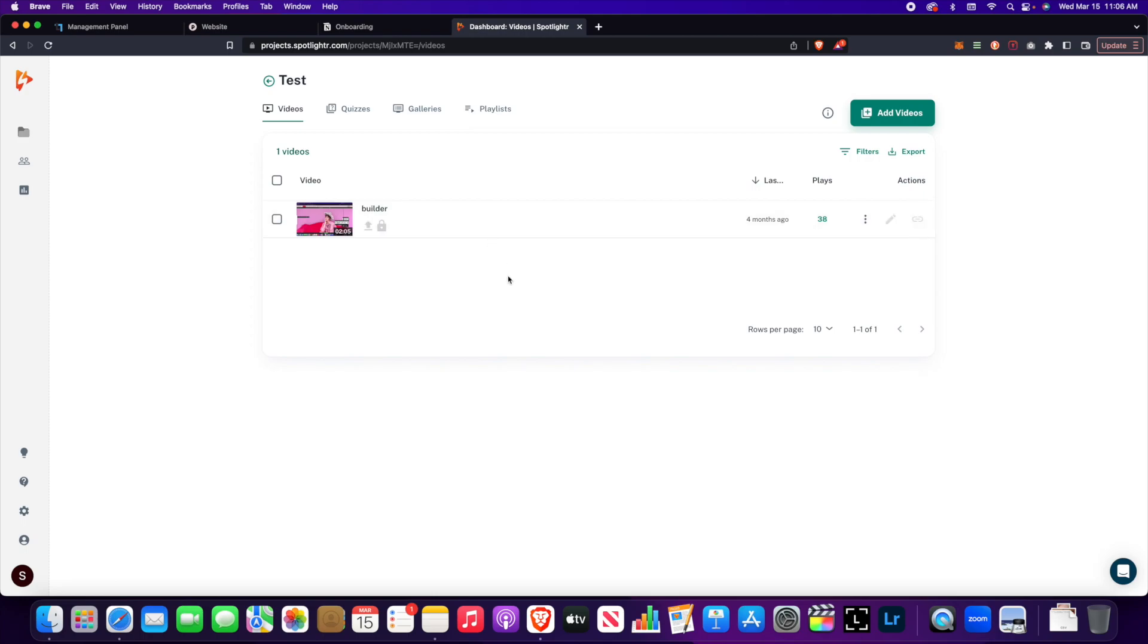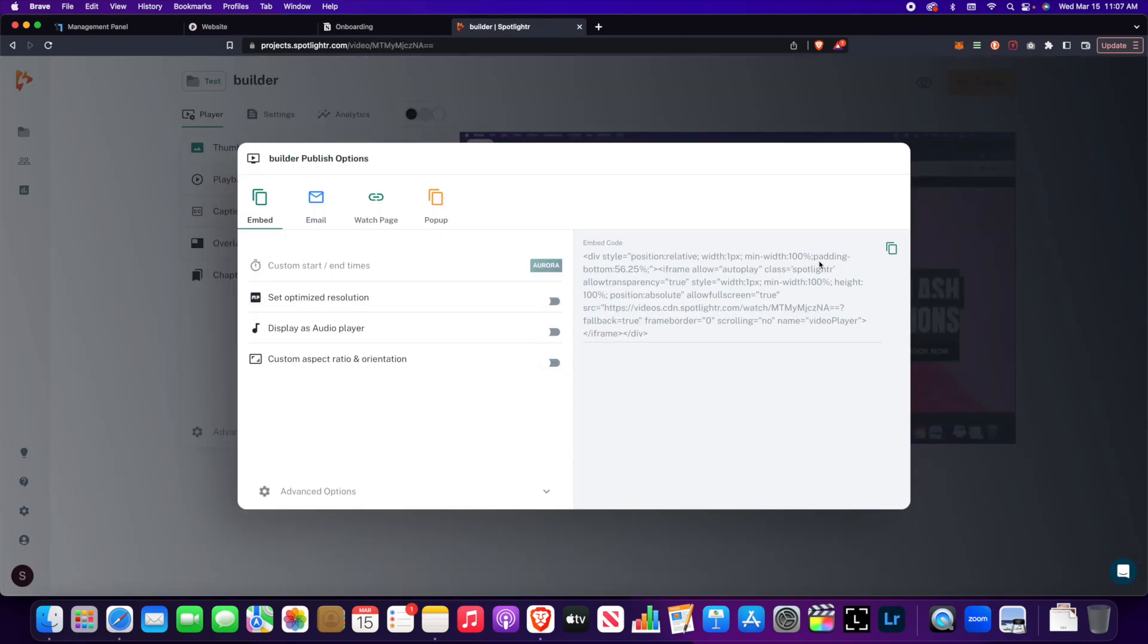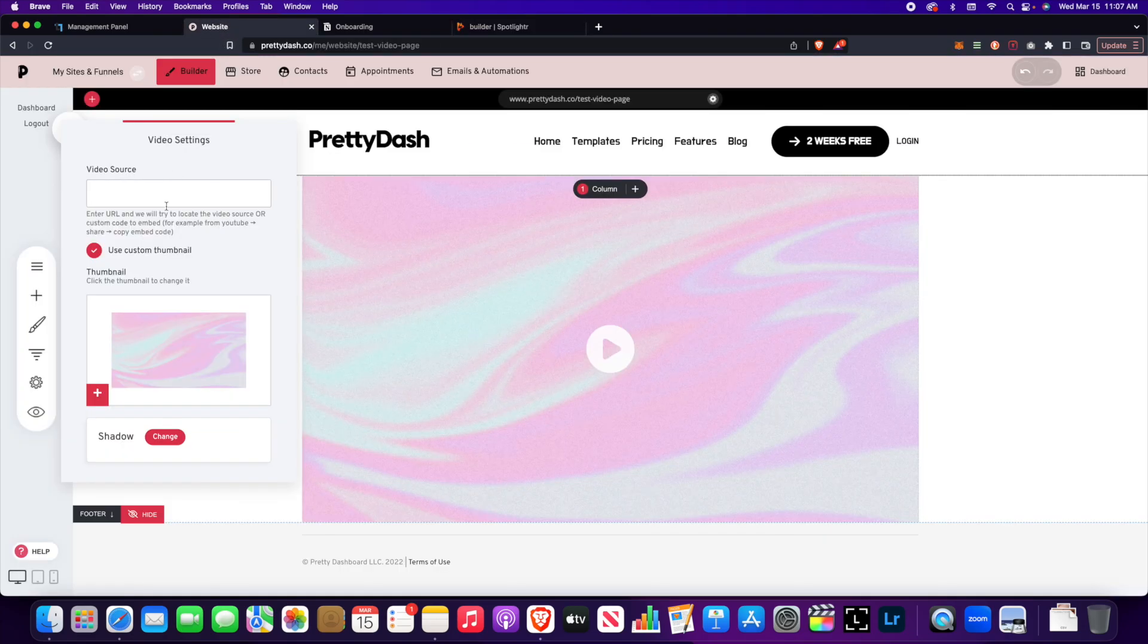Spotlighter is also really inexpensive. You can get a plan that's nine dollars a month and you get 25 videos, or I think the other plan is around $20 a month and you can get unlimited videos. So I'm just going to grab this embed code here from Spotlighter and we'll paste it into the video source section here.